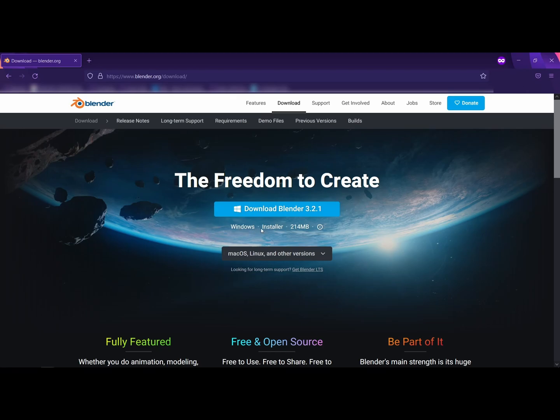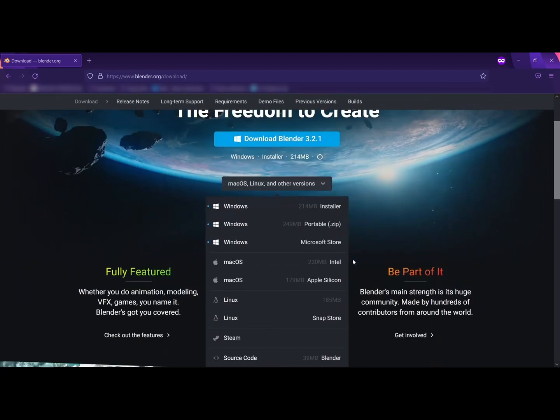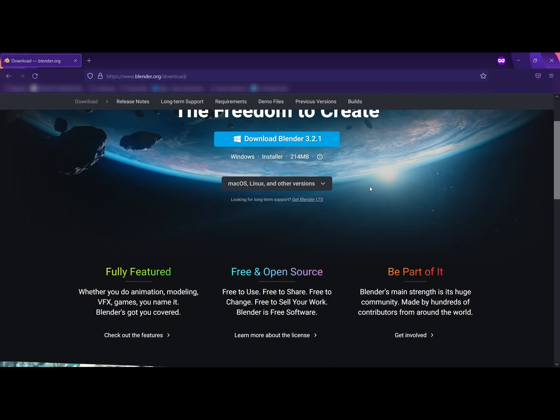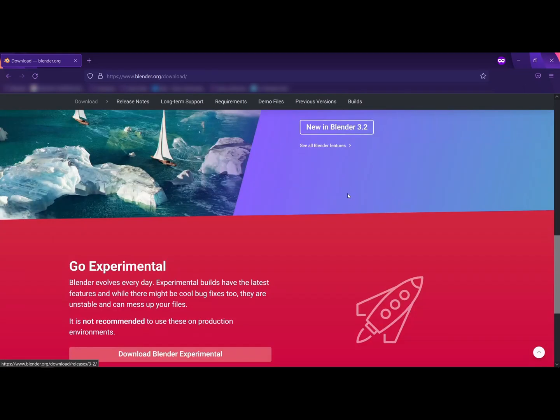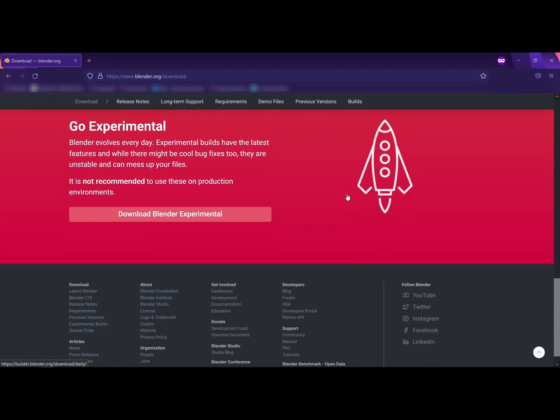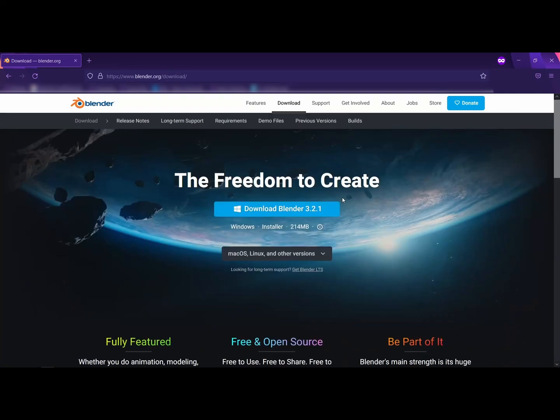Go to blender.org to download and install the right version for your system. Knowledge of Blender is advised but not strictly necessary. There will be a lot of information in this video so don't mind pausing it if you need to. Let's get started.